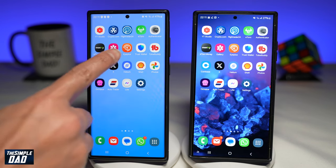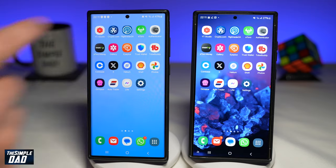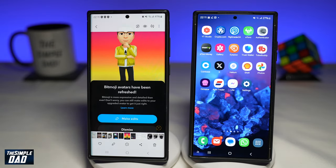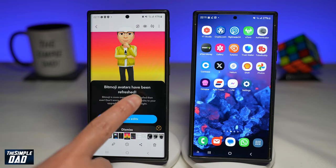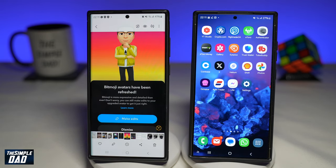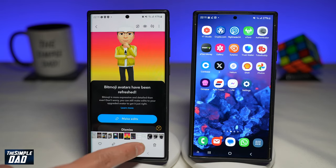I'll go ahead and tap on Gallery. I'll go ahead and select a photo which I want to transfer — this one here. Now to transfer this photo from this phone to this phone, I'll go ahead and tap on the share icon at the bottom.